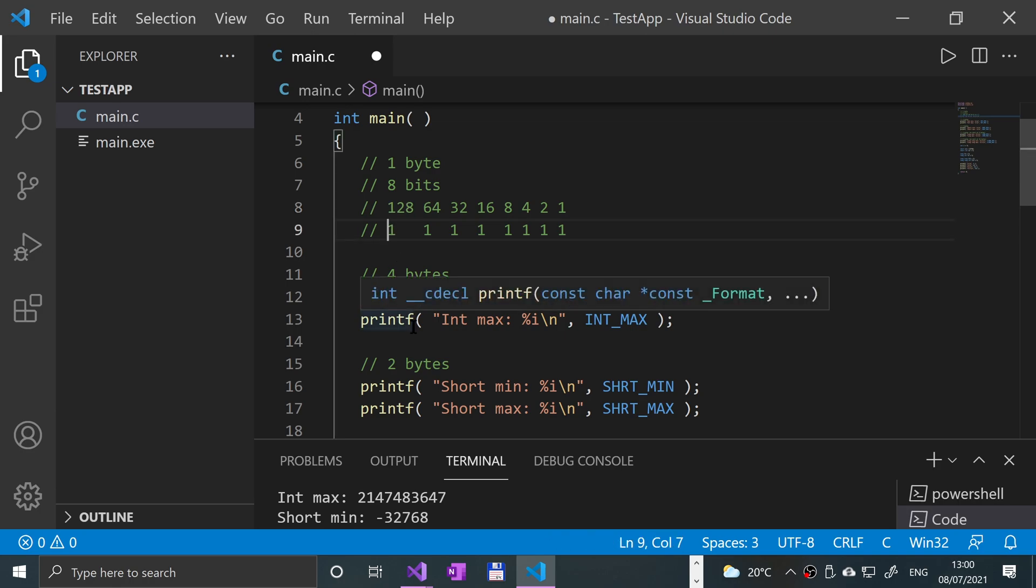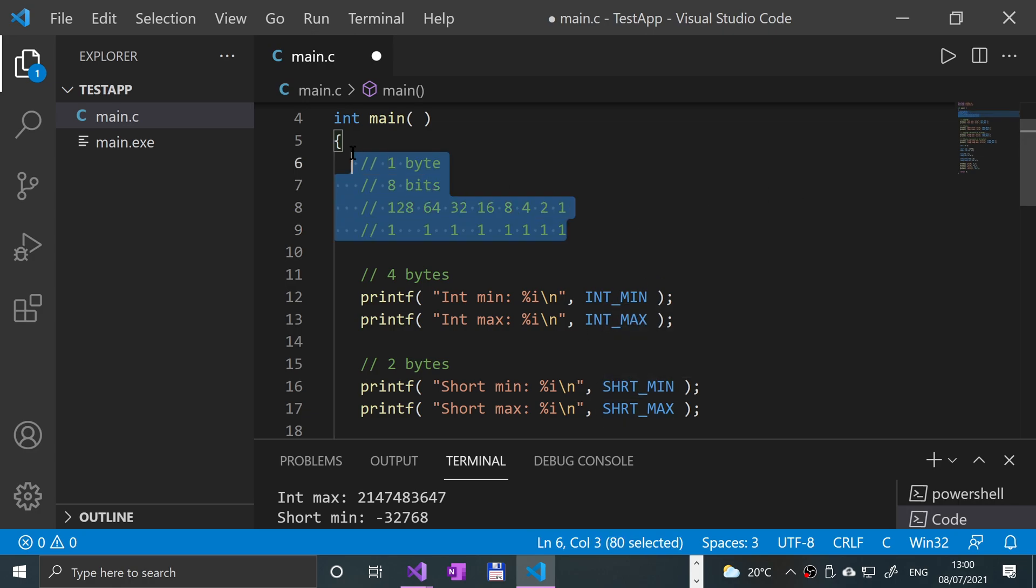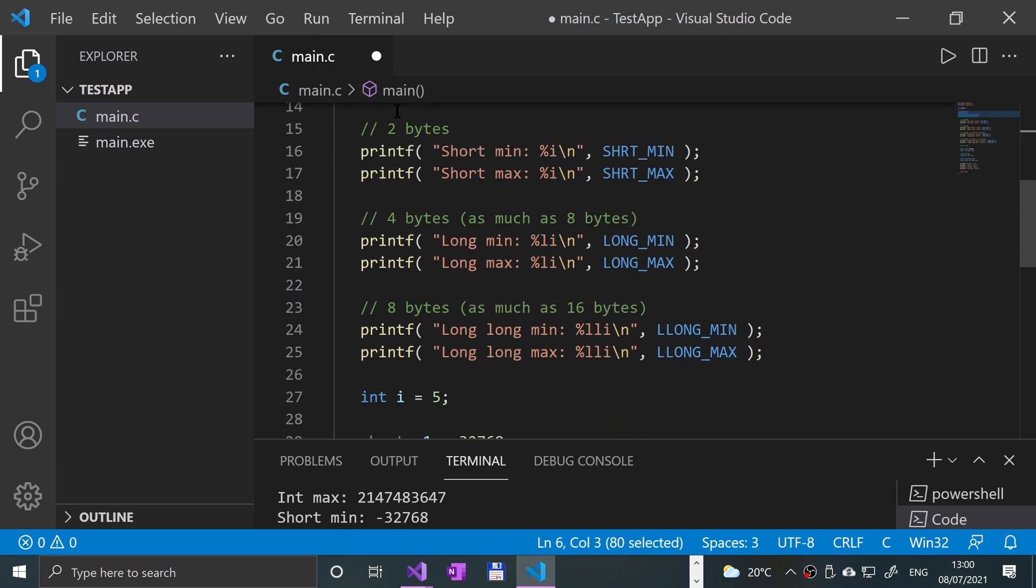So essentially you are cut down to the number of bytes minus one in terms of how big that number can be. So that is just something to bear in mind. And really, that's it. That's the same principle for all of these.